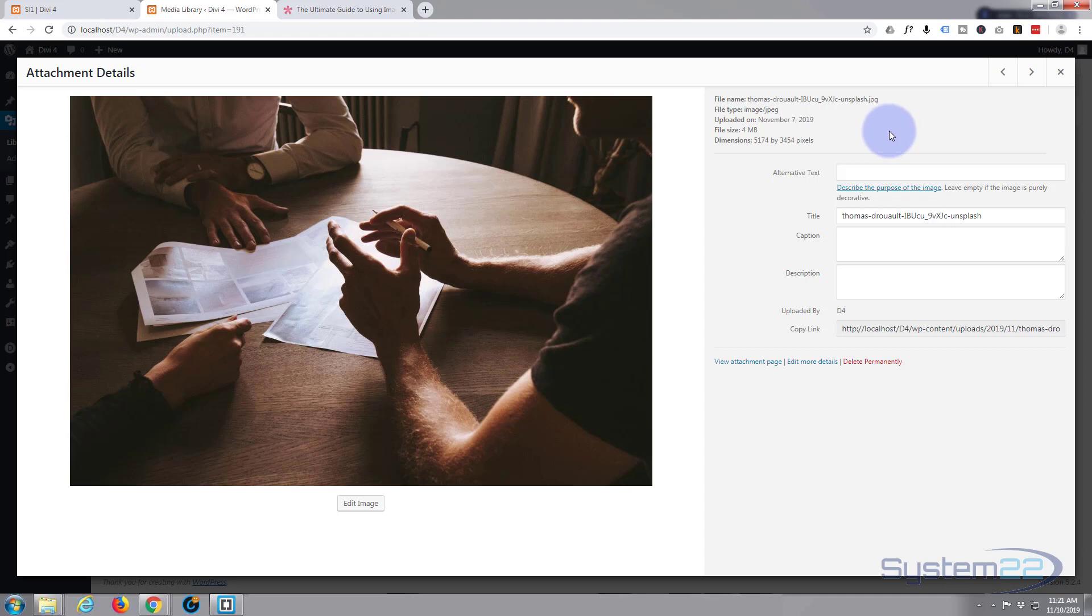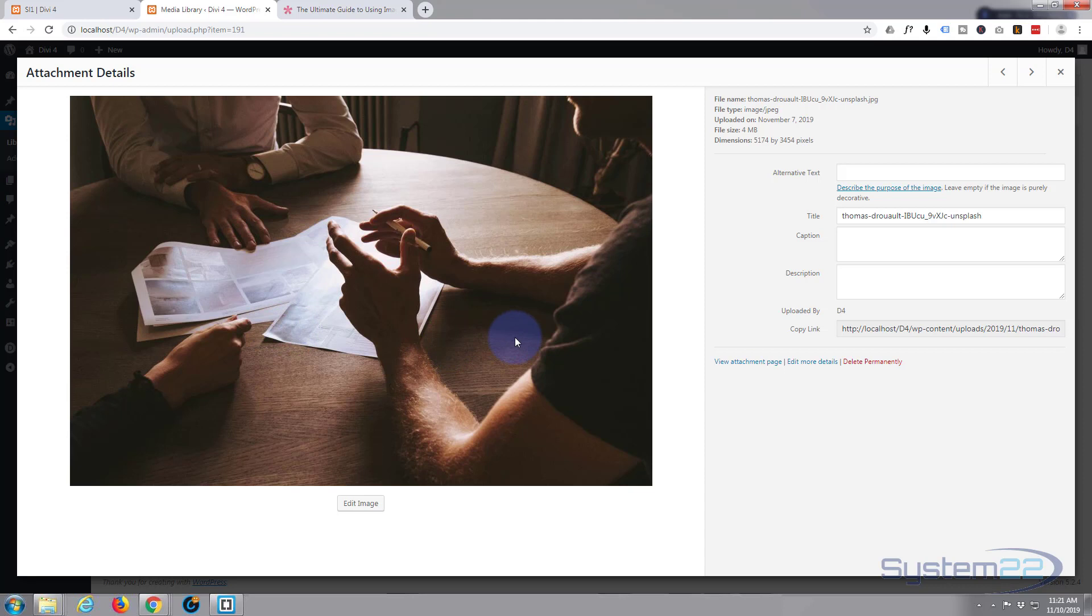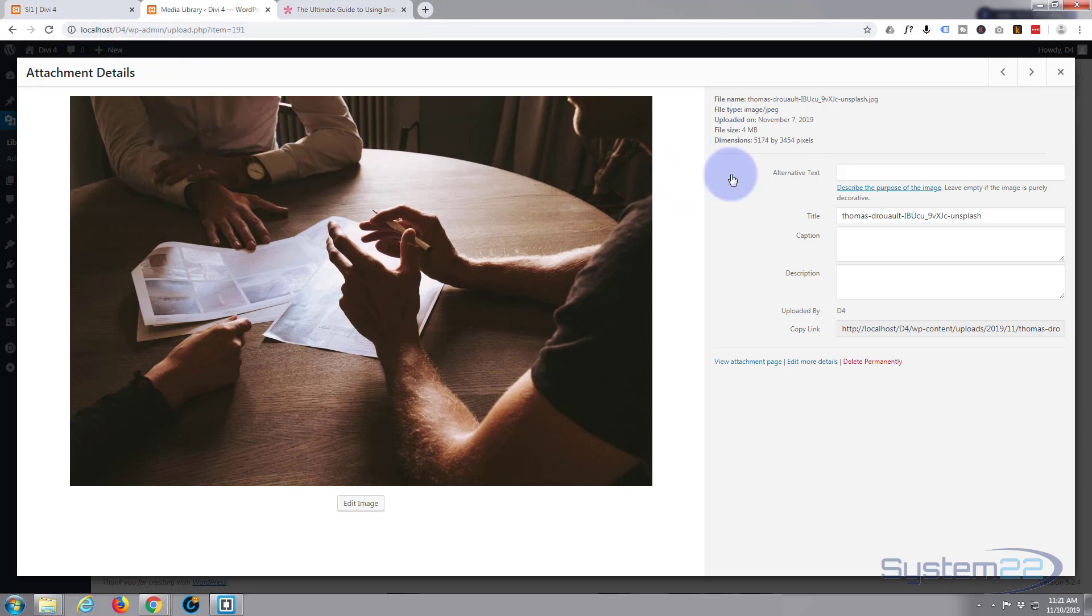Because the bigger a file size is, the longer it's going to take to load. Now nowadays internet speeds are an awful lot quicker, but even so you want to factor it in. So for me because I'm building locally it really doesn't matter. I'm just using my local PC, there's no internet involved. And if you want to learn how to set up sites locally on your machine, I've got a course about that down below.